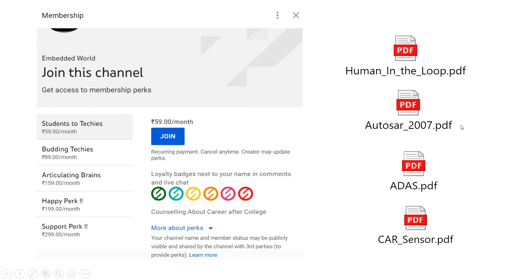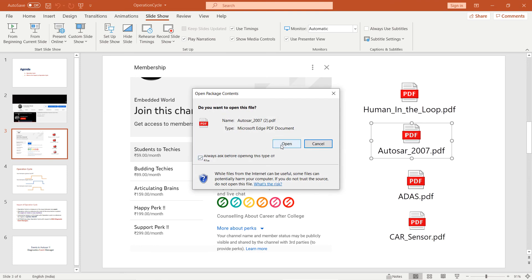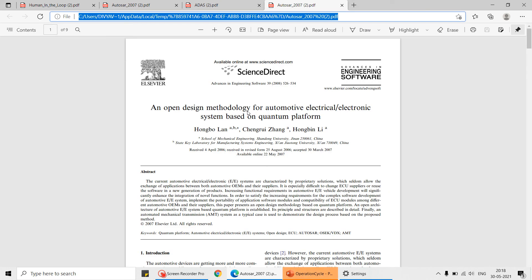For example, AUTOSAR — one research paper was published in 2007, but nowadays it has been developed and used in practical life. Similarly, we have 'human-in-loop' published in 2020, and ADAS-related 2020 papers. We will mostly take papers from 2015 and above. Whoever joins this membership can understand exactly what the content is — you don't need to filter; that's our job.